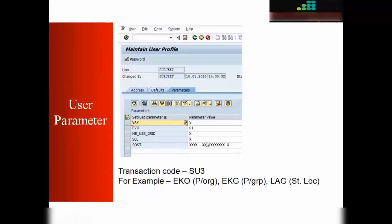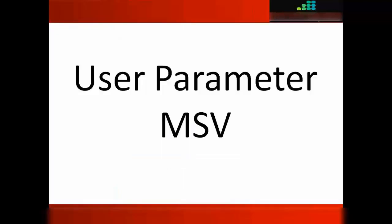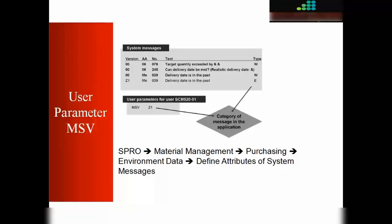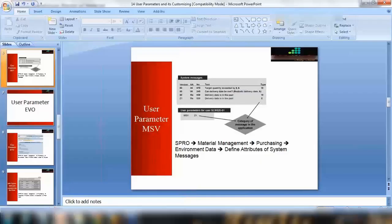Now what we're going to discuss in today's class is there are some important purchasing parameters that we can use for different types of functionality. First of all, we'll start with our user parameter known as MSV. What is MSV? MSV is used in the case where you want to change the messages from any transaction.